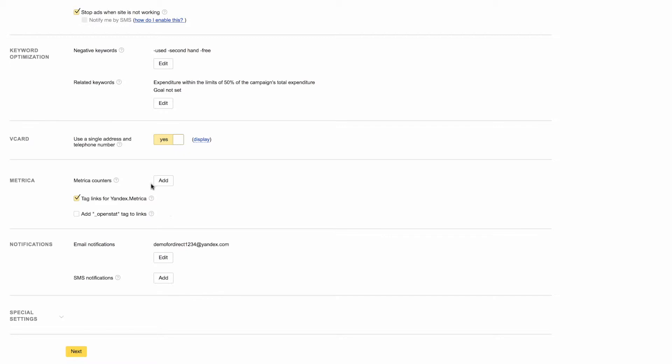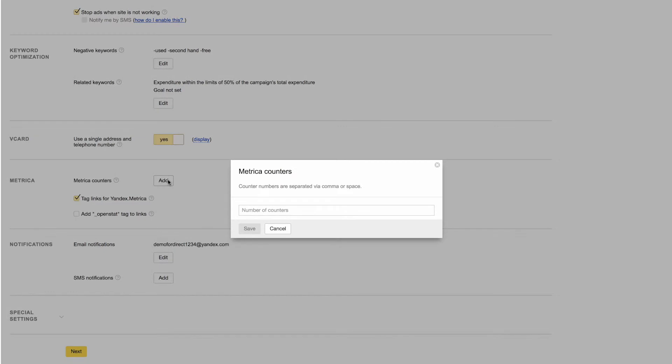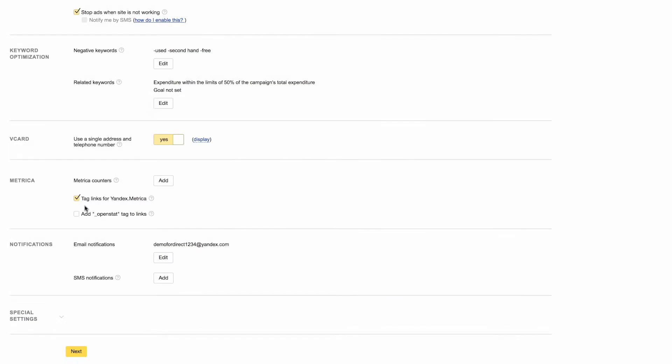If your site has a Yandex Metrica counter, add its number here in your campaign settings, and make sure the tag links for Yandex Metrica box is ticked. This will guarantee that Yandex Metrica and Yandex Direct share data correctly and display it correctly in reports.